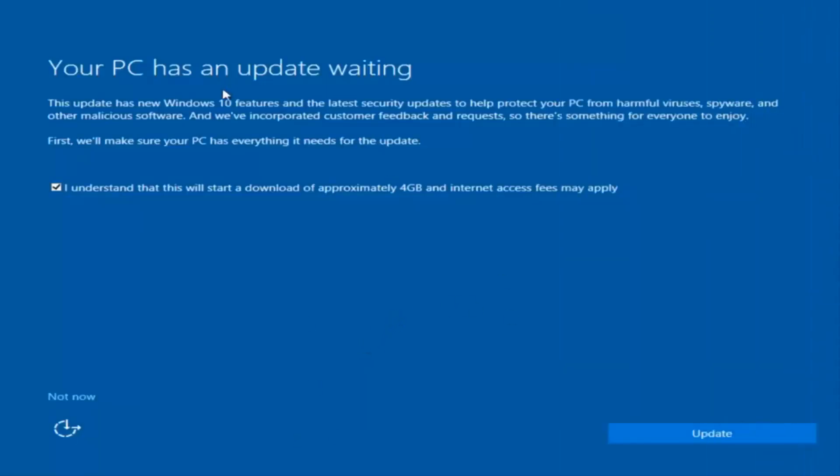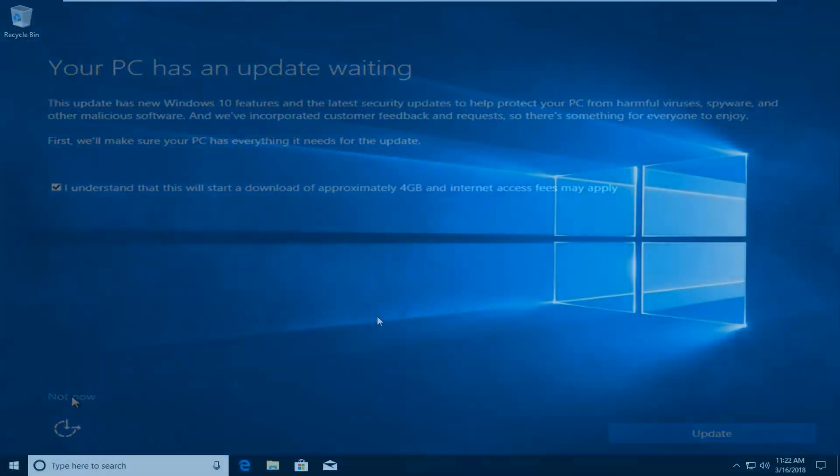We actually have an update waiting, but I'm not going to select that, so I'm going to do 'Not Now,' bottom left.